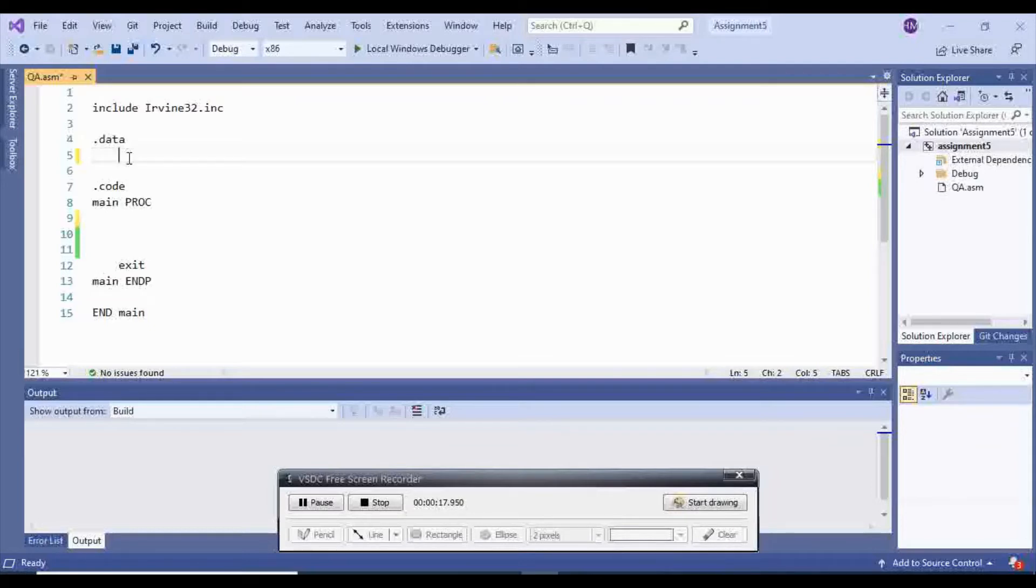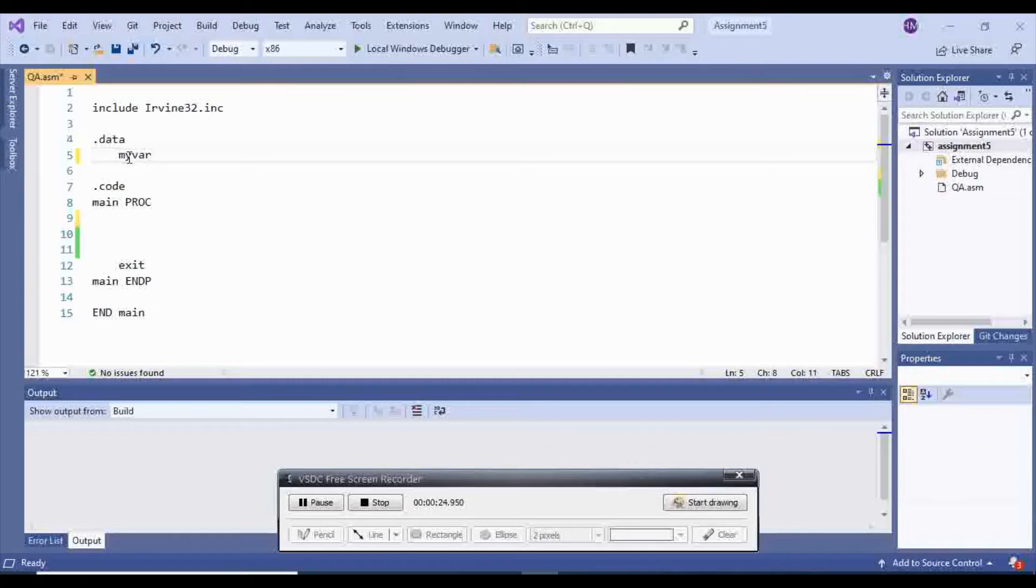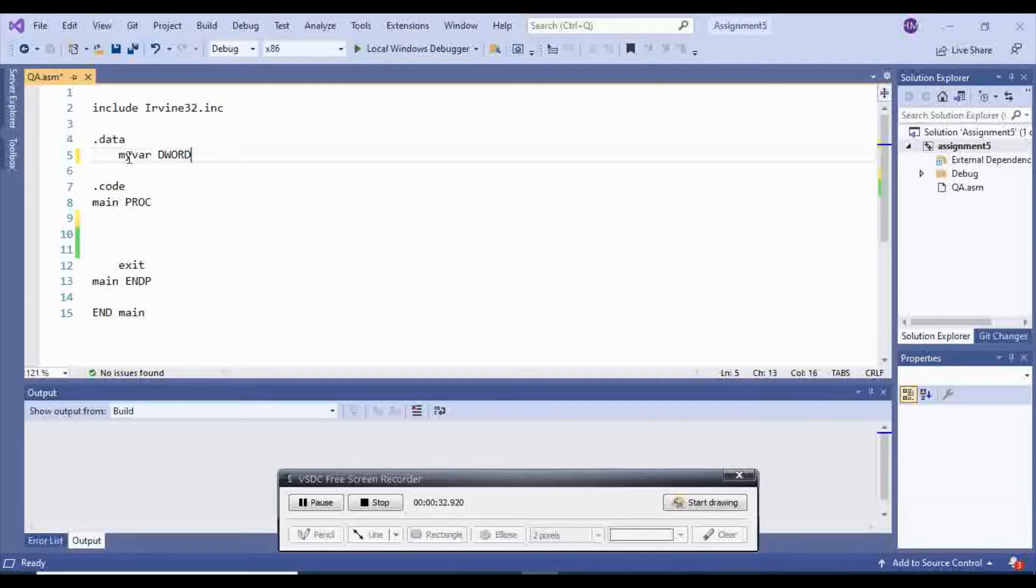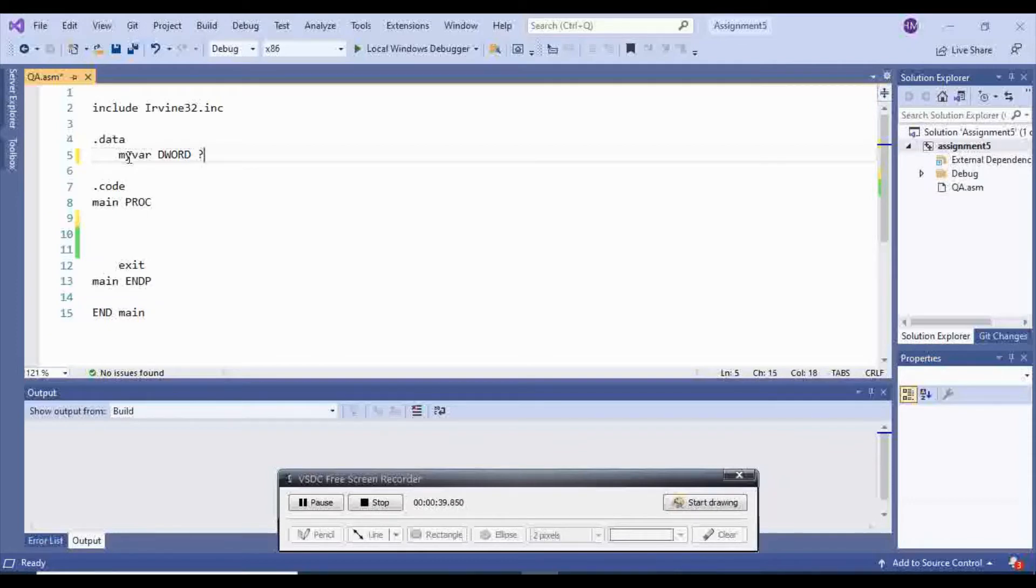So what you do, you first need a variable inside of your data. I'm going to save my var and I'm going to choose dWord because it's the easiest way to get integer from the user. And after that, because I don't know what the value is, I'm going to put a question mark here.